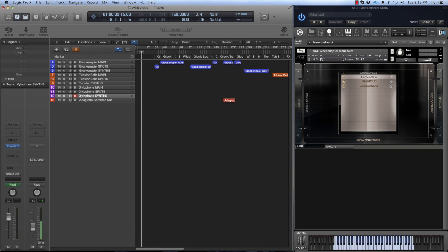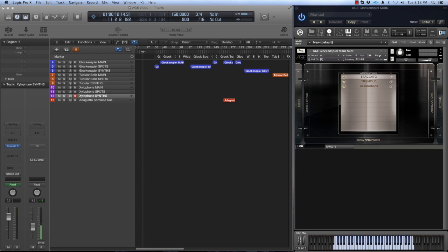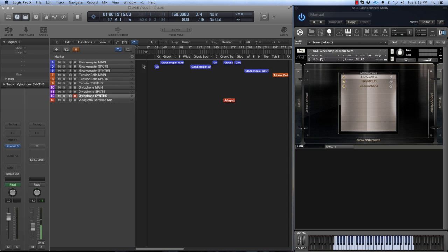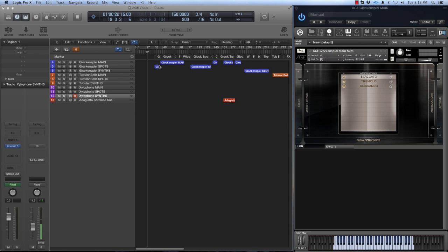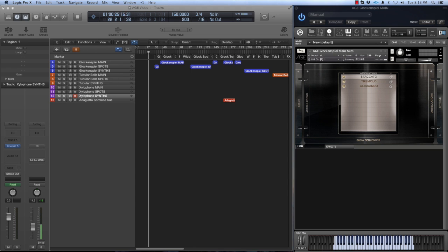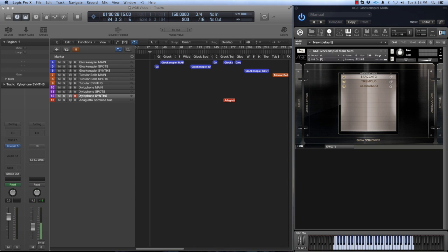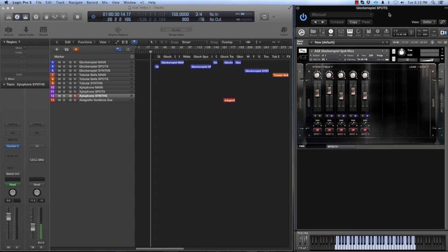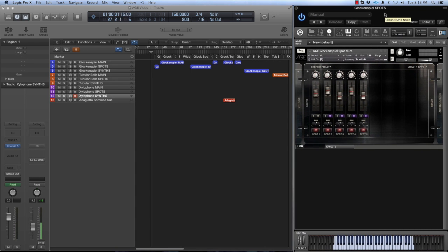I'll start with the glockenspiel. It's one of my favorite instruments in Age. Age in general is about capturing unusual and large ensembles. The glockenspiel instrument was created with five different percussionists playing together. The result is really something kind of extraordinary and unexpected. The chorusing and overtones and kind of the general weight of the sound are really unusual, in my opinion.